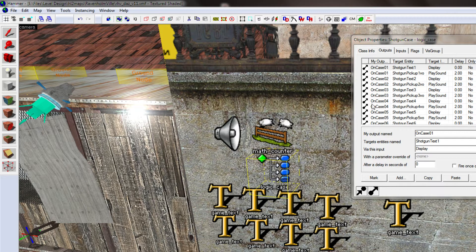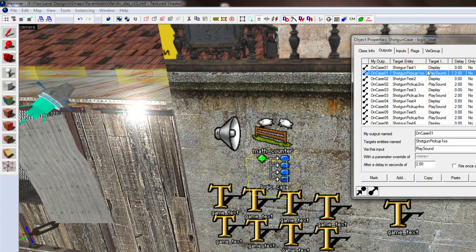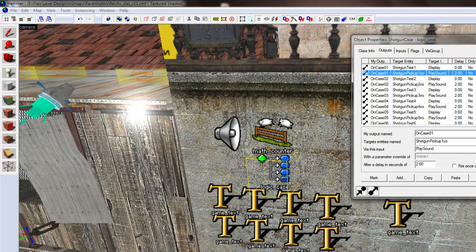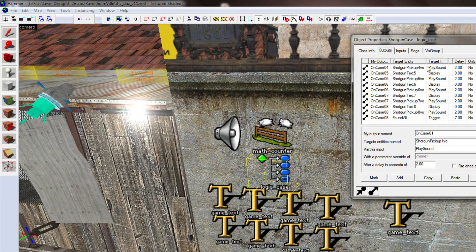And then, on each case, you've got a separate text, which are down here, saying, display the first text, and play the pickup sound for the first text. And then, that's just the same for all of them.